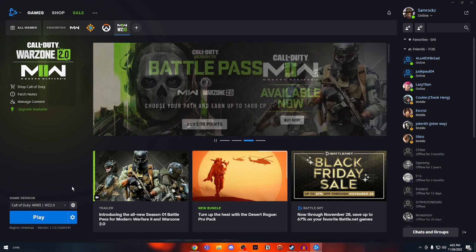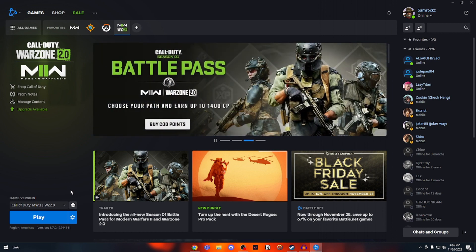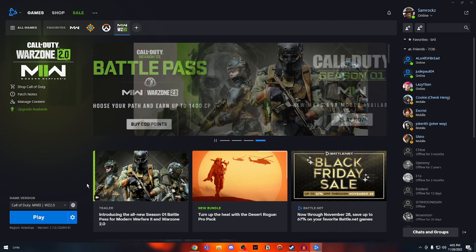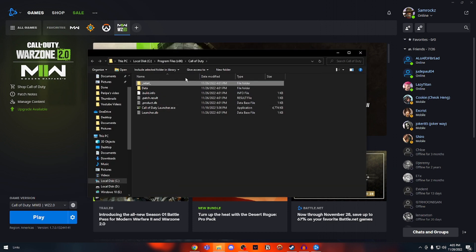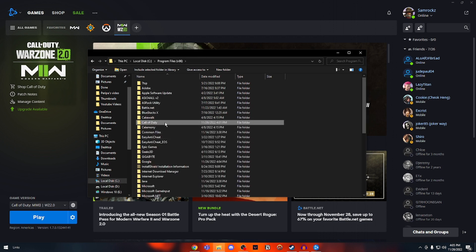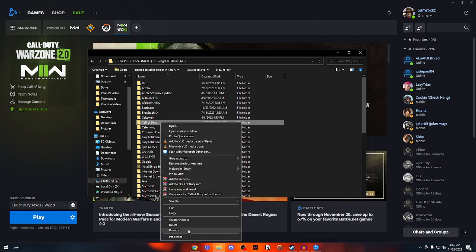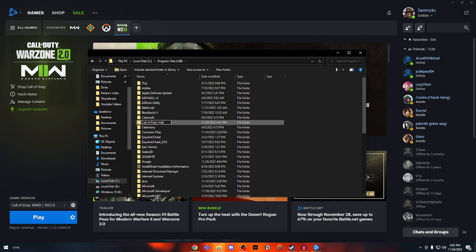If you still have an issue, we have to reinstall the game — but I have a simpler way to do it. Click on Options again and click Show in Explorer. This will show your whole game files. Go back one directory — this is the directory where your game is installed. Right-click on it and click Rename, then rename it to something you prefer. I'm going to rename it to Call of Duty Warzone.